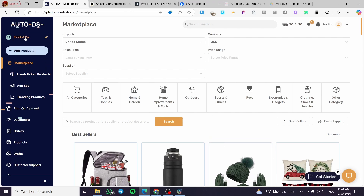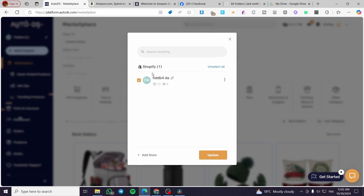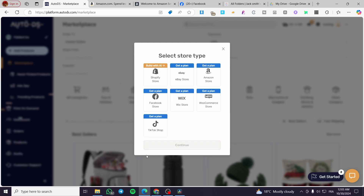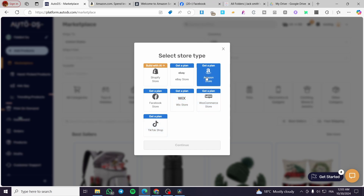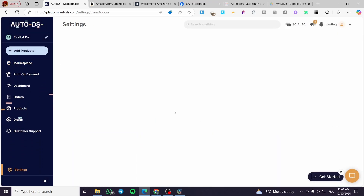After that, head over to AutoDS and click on the account section where you have the pin tool. You'll see a list of your current stores — I currently have only a Shopify store connected. To add an Amazon store, click on 'Add Store' and you'll see all available store types: Shopify, eBay, Amazon, Facebook Store, WooCommerce, and TikTok Shop. Select the Amazon store and click Continue.